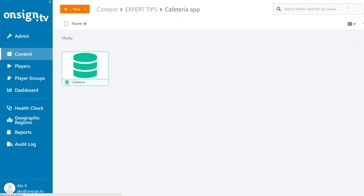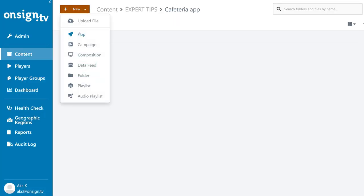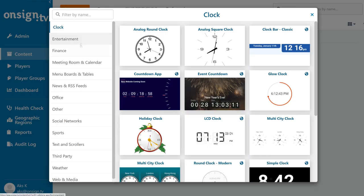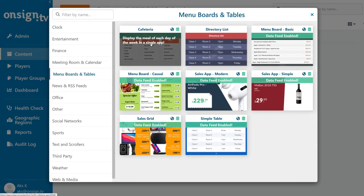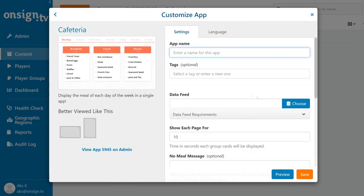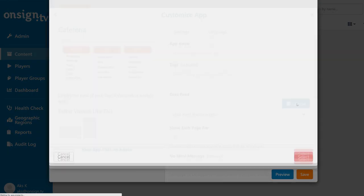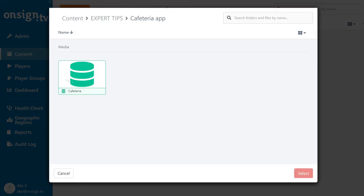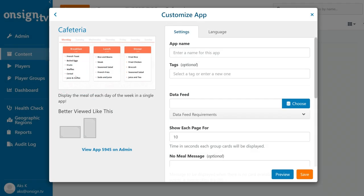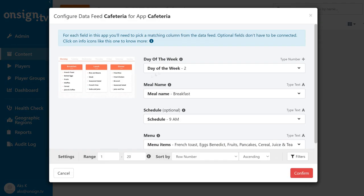Our data feed is ready, so let's jump back into the app. Select the data feed here.